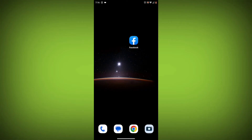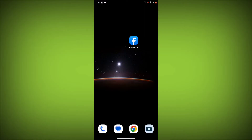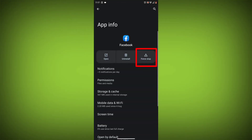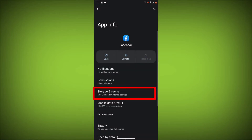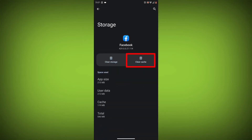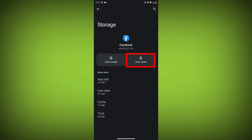Method 4: Clear the app's cache and data. To do this, long press on the Facebook app, click on app info, then click on force stop, and then tap on storage cache. Then tap on clear cache and clear data.